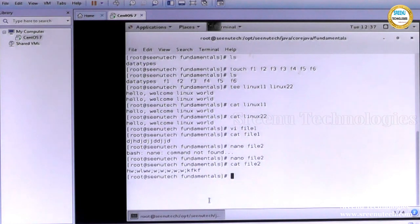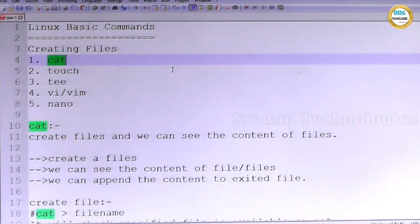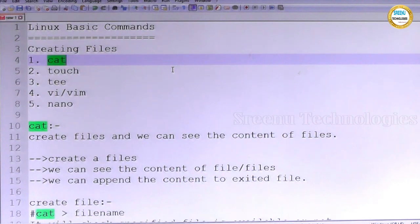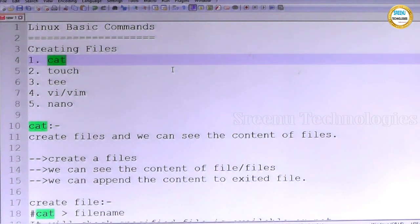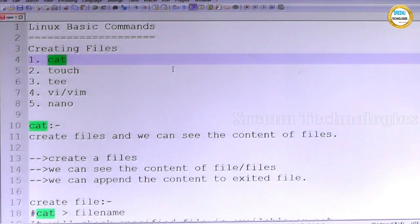So we got clear information on how to create files. By using cat command we do three operations: we create a file, we append content into a file, we see the content of a file. Touch is used to create multiple files without data. Tee is a command — we can create multiple files and enter content, but the same content goes to all files. Vi or vim are visual editors — these are user-friendly editors where you can enter content. Nano is not that much user friendly, so here for every operation we need some commands. So this is for creating files and to see the content.